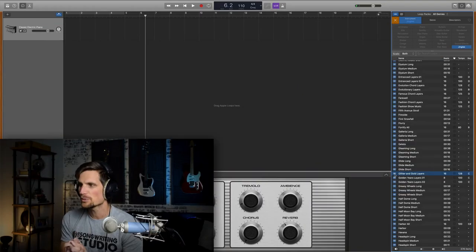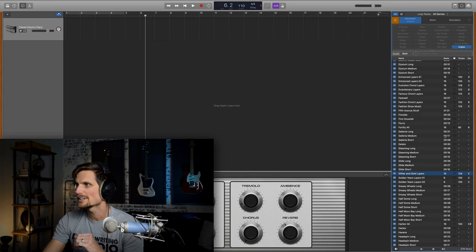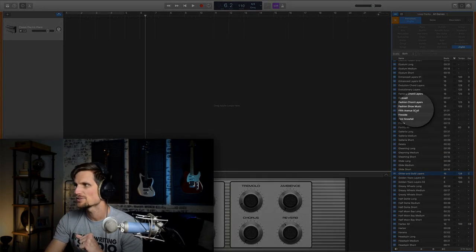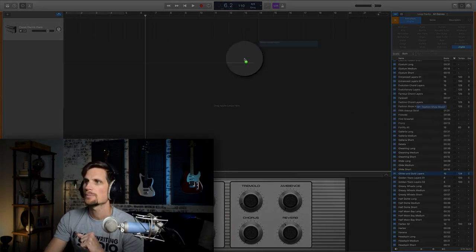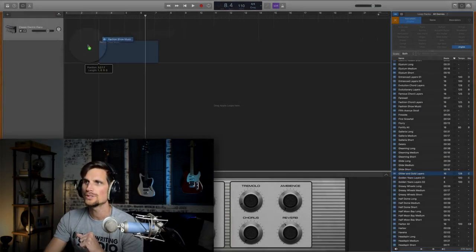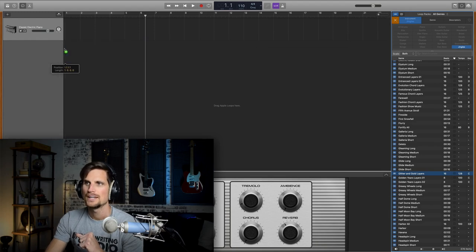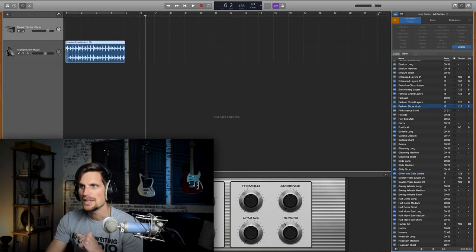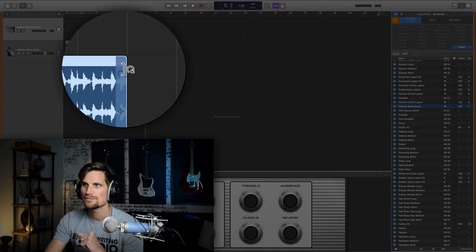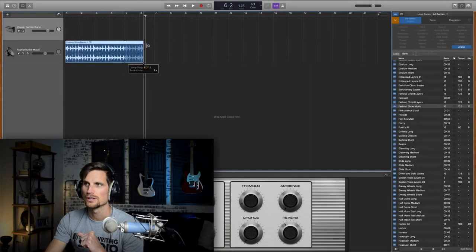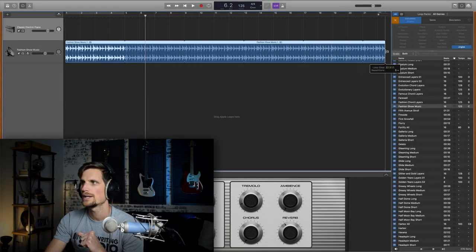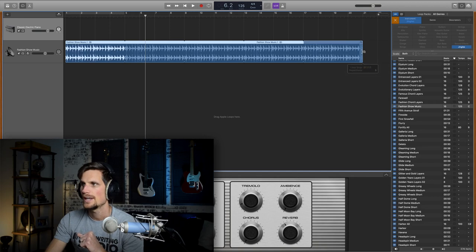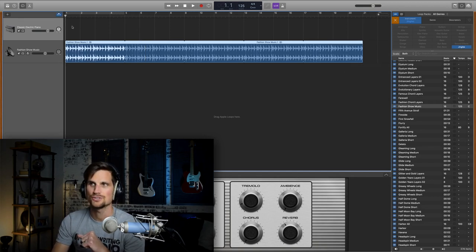So you get the idea. There's tons of options. So here's what we're gonna do. Once you find one you like, let's go back to this fashion show music. I'm going to pull it into its own track down here below and then I'm going to hold my mouse over the top half and do what's called looping it. I'm just gonna loop it out a bunch of times. And now we can hit play here and let's do it.